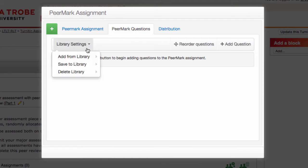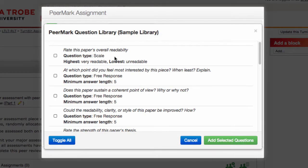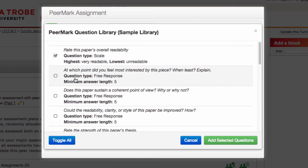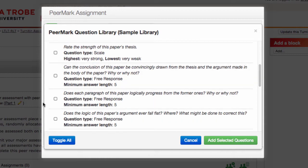The first thing I'll do is show you how you can add from an existing library. I can then select the particular questions that I might want to include. Notice that they've got different question types — a scale, which is a rating type of criterion, and a free response, which allows students to type in. So once I've selected some questions that I'm happy with, I can hit Add Selected Questions.